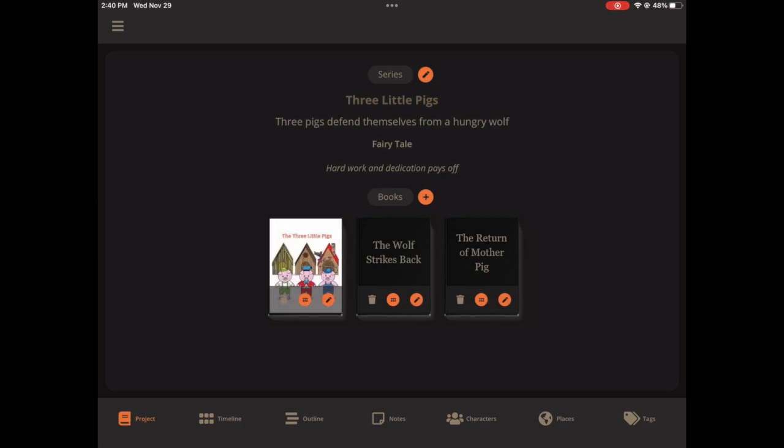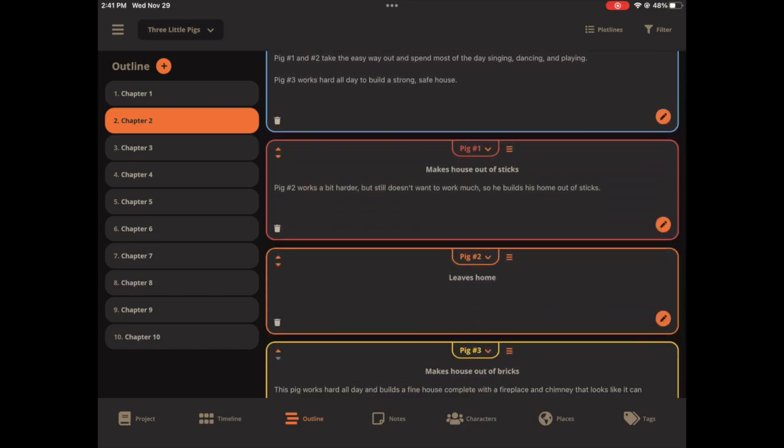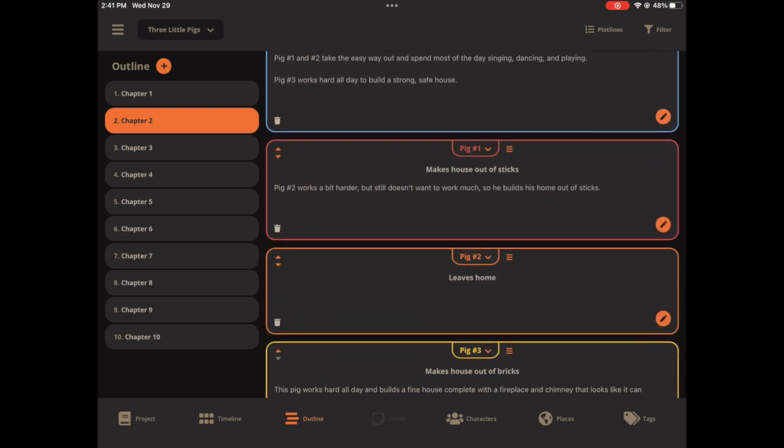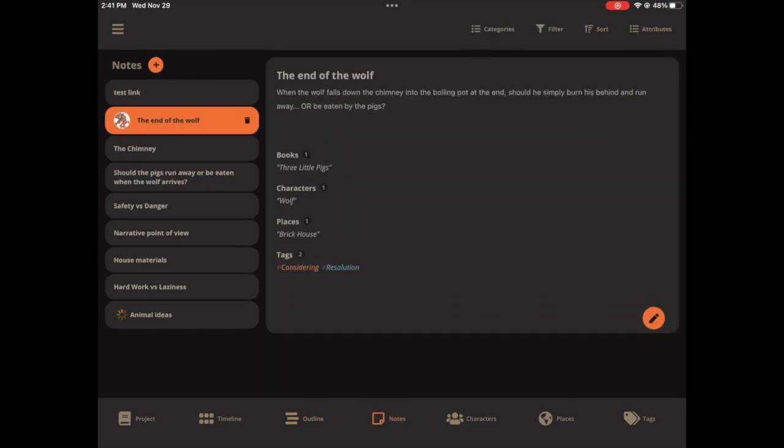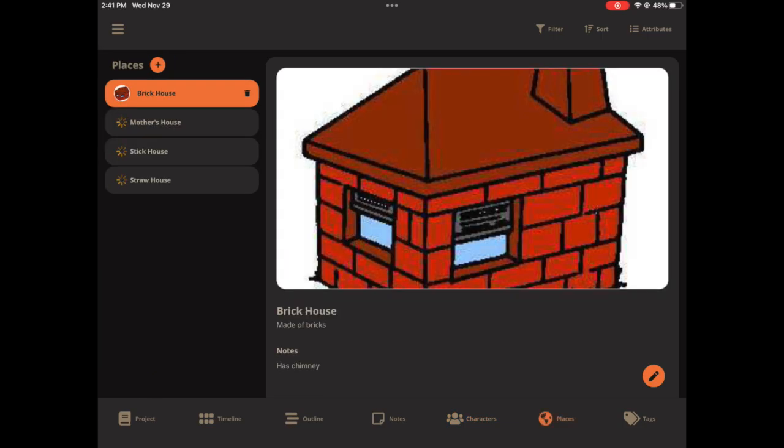Here's our outline. Here's our notes tab. Here's our characters. Here's our places. And here's our tags.